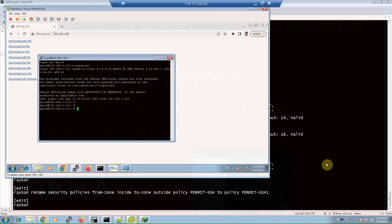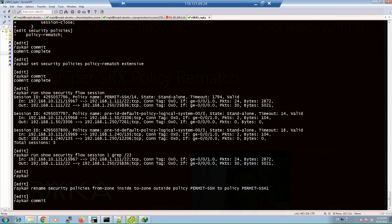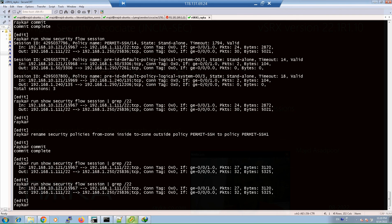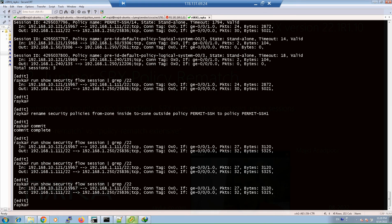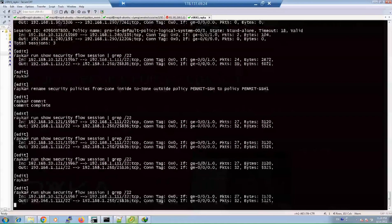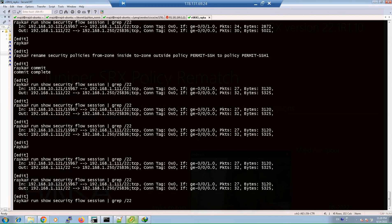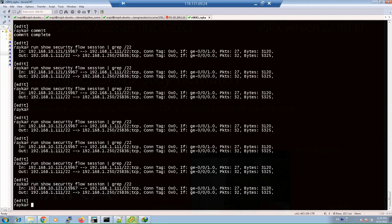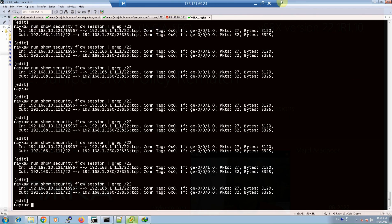Before committing, we confirm the session is still active, then commit. We check the session again with 'show security flow session'. Even though the policy name has changed, the session is still active, because with the extensive option active sessions are re-evaluated against all policies to decide whether they remain open or must be closed.